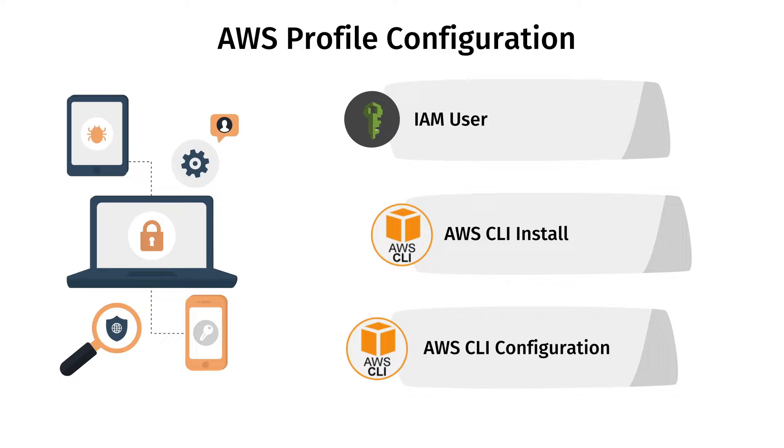After getting AWS management console we need to configure the AWS profile. For configuring AWS profile we need to perform three steps: first we need to create an Identity and Access Management user (IAM user), then we need to install AWS CLI, and then we need to configure AWS CLI.